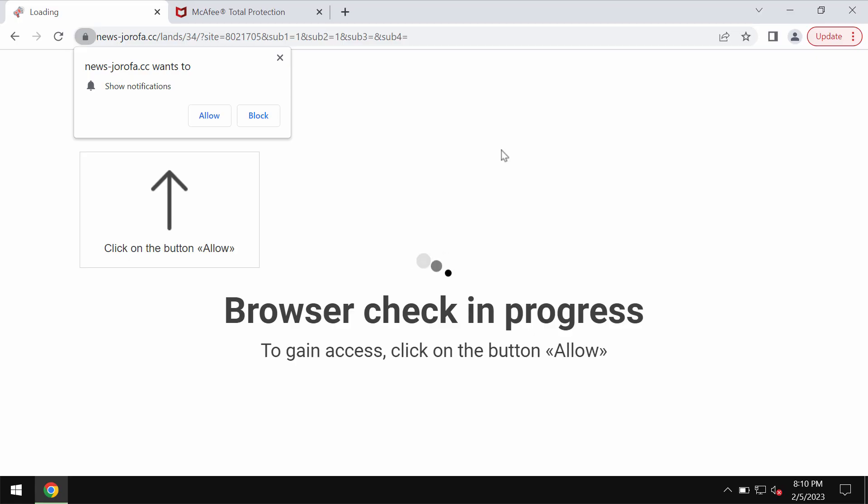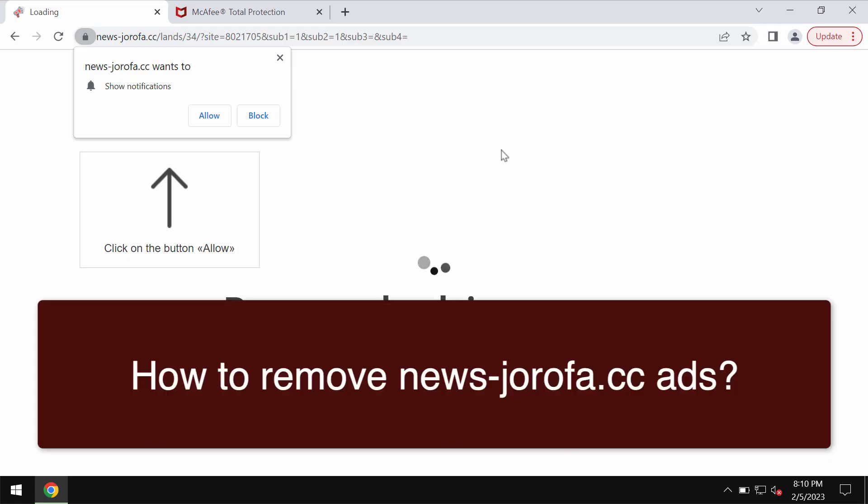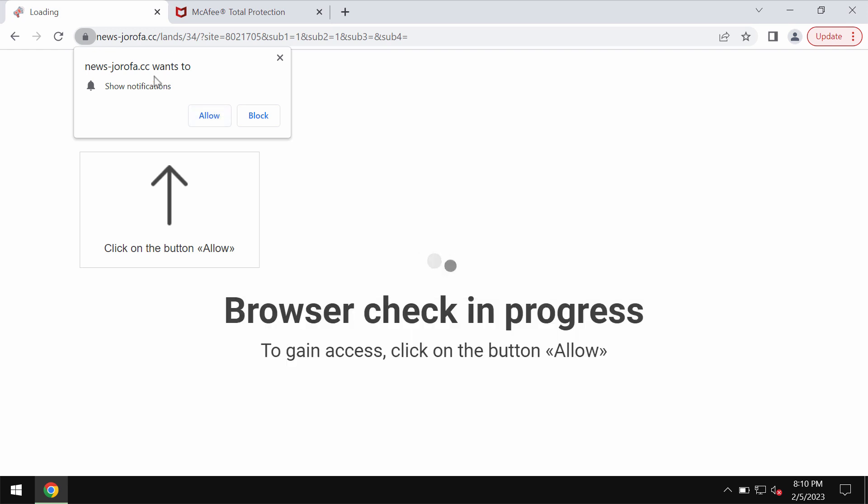My video is about getting rid of browser notifications related to the site newsjurofa.cc. Newsjurofa.cc is a junk site that attacks Google Chrome and other browsers.